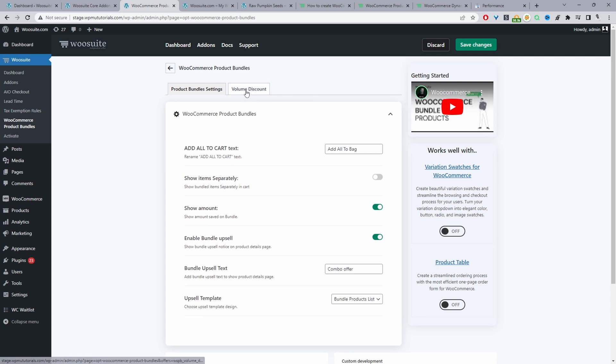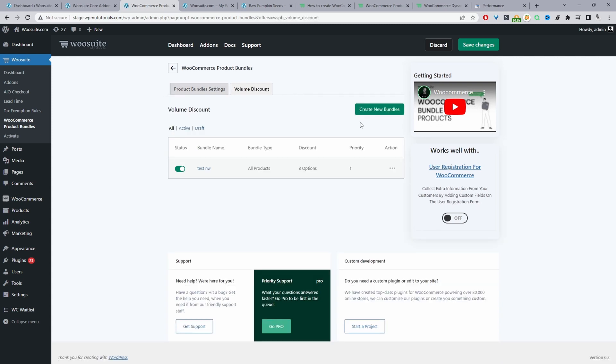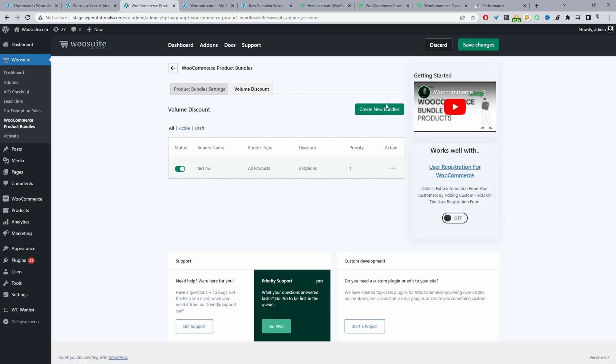Okay and then from here we just want to go ahead and navigate to where it says volume discount. Okay and then here we can create our new bundle. So I've already got one enabled here so I'm just going to edit this one but in your case you'll just go ahead and click create new bundle.